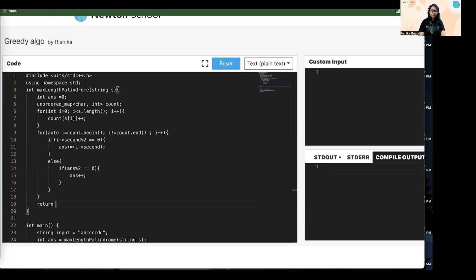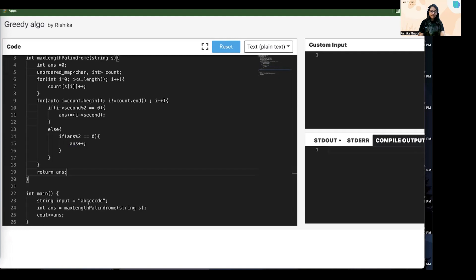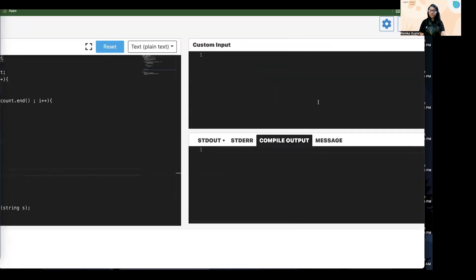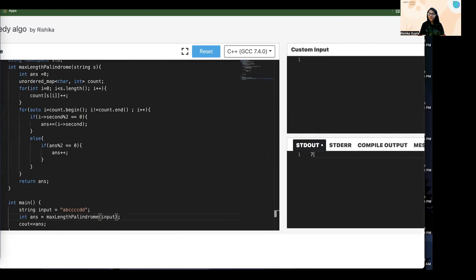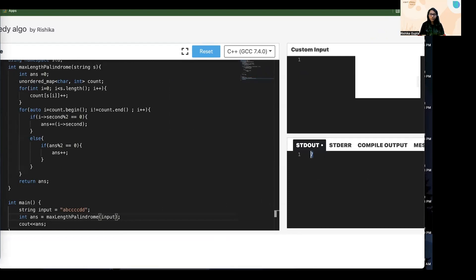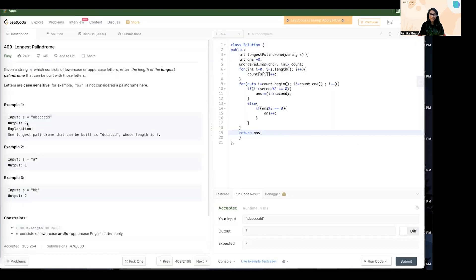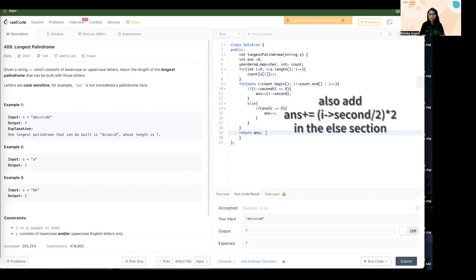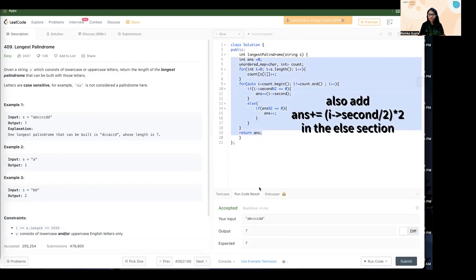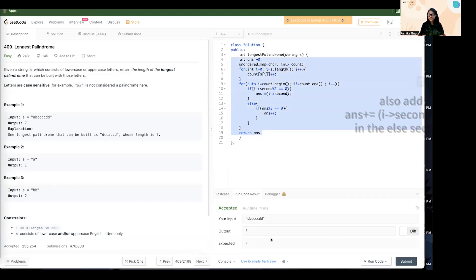At the end we return our answer. Let's test it: for the input 'abcccd d', the expected answer is seven. As you can see, the answer is seven here as well. I also ran the code on LeetCode and the solution is accepted.